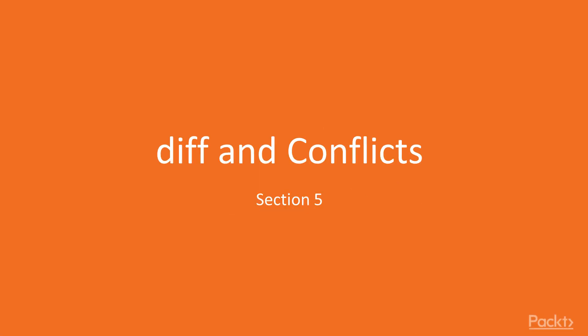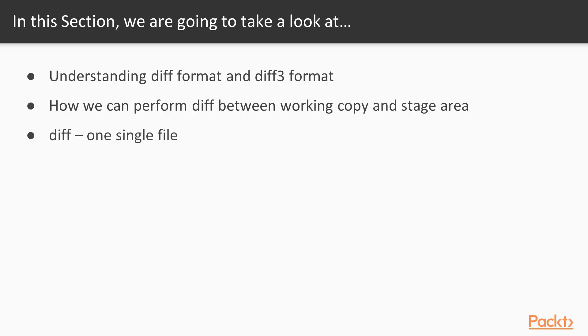Hi, and welcome to a new section of our course. In this section we will talk about diff and managing conflicts.